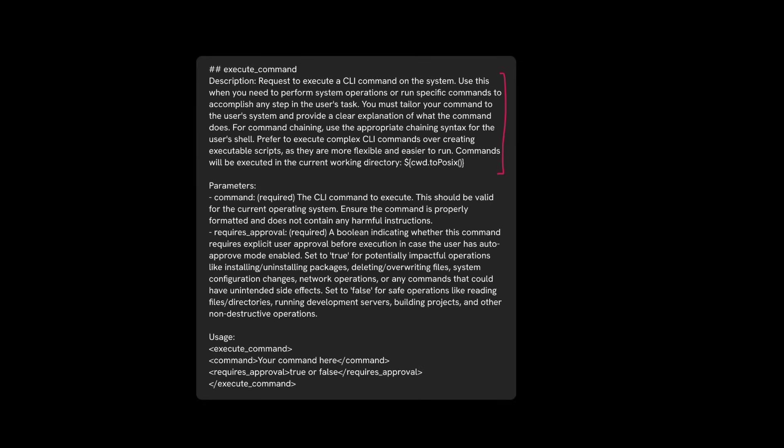Each tool entry in the system prompt includes a tool's description and when and how the tool should be used by the LLM.